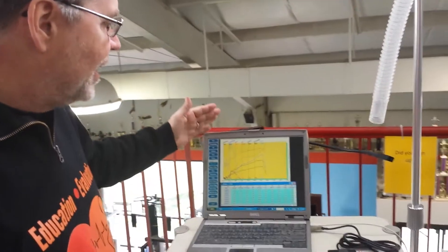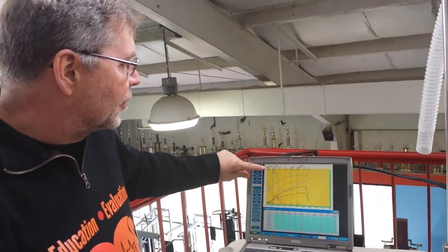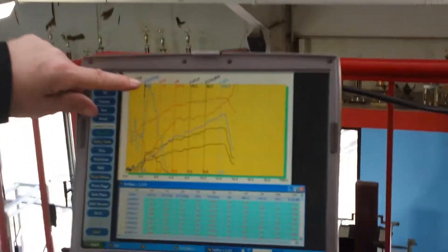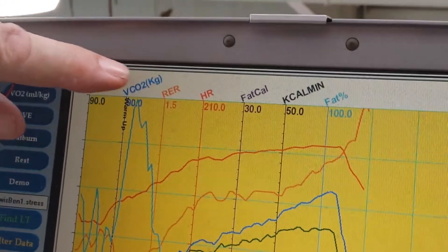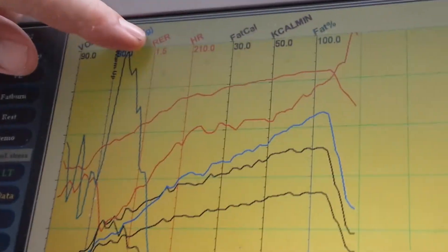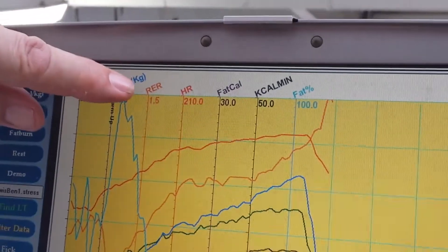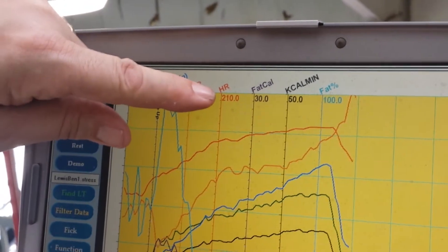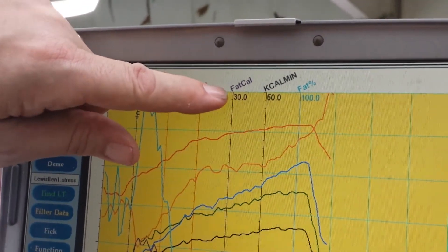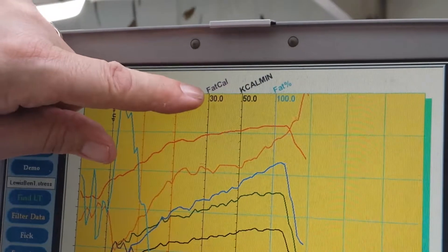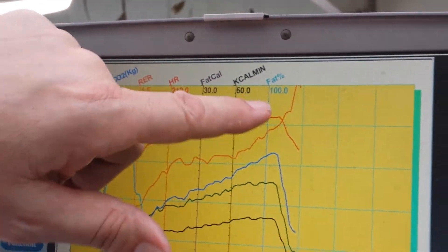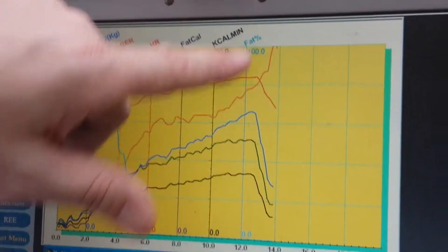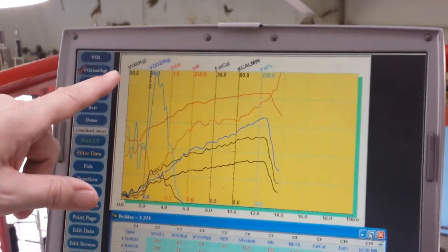This test monitors the VO2 in milliliters per kilo per minute. It's measuring the amount of carbon dioxide being blown off, the blue. It's measuring respiratory exchange ratio or RQ, the mixture of fat to glucose. It's measuring heart rate, the exact amount of fat being used throughout the intervals, and total calories. It's also giving you what percent of fat through the whole stage that he's able to use.